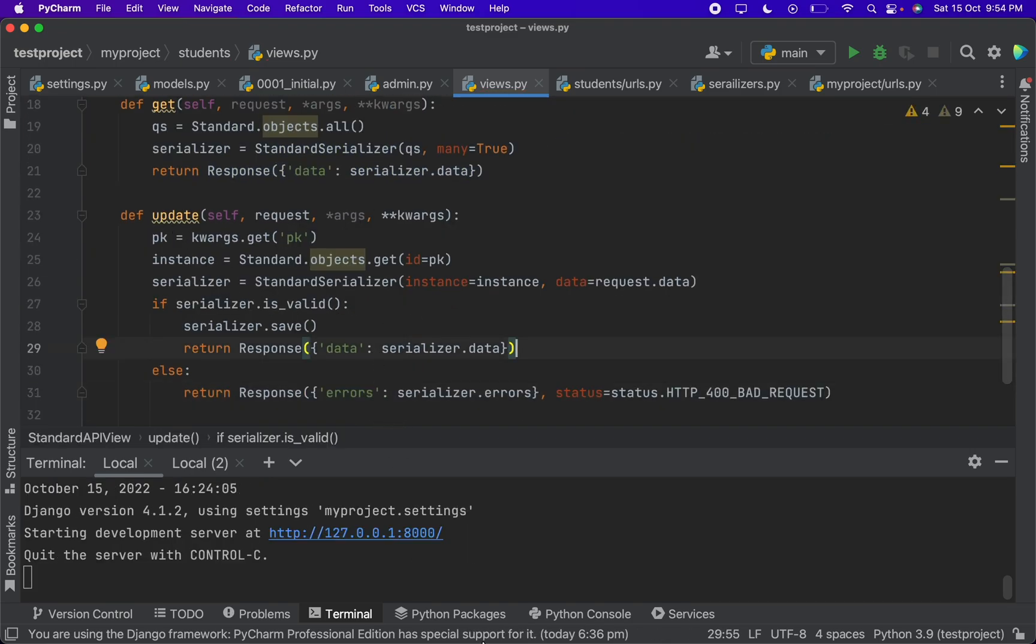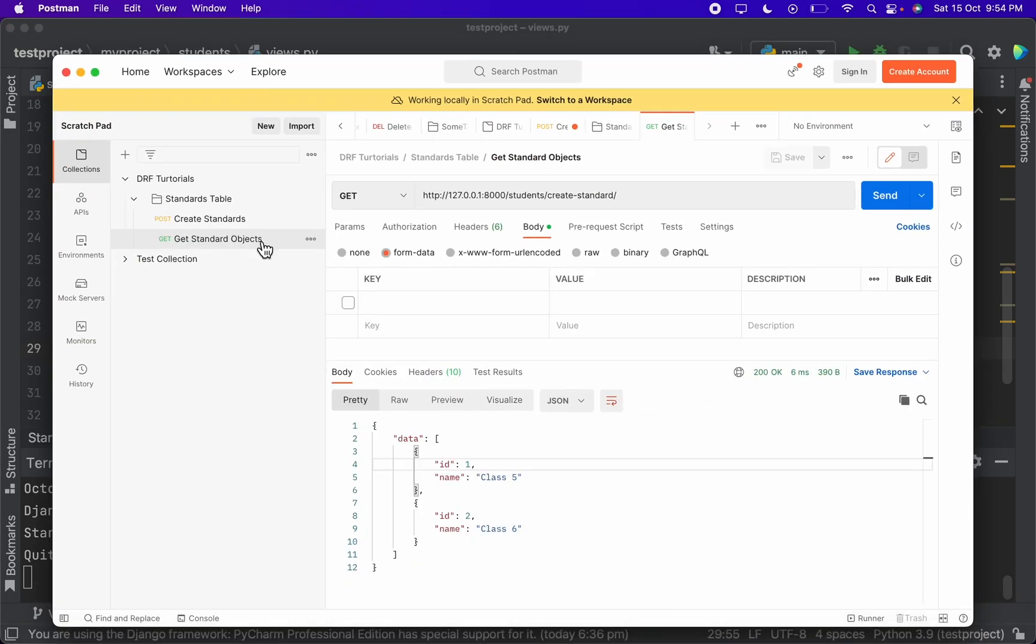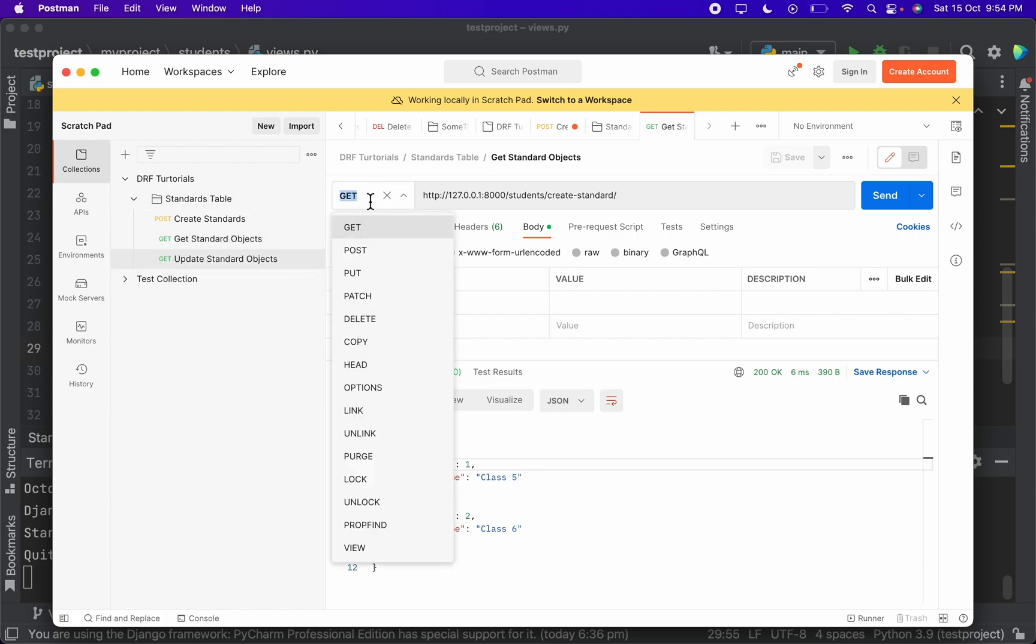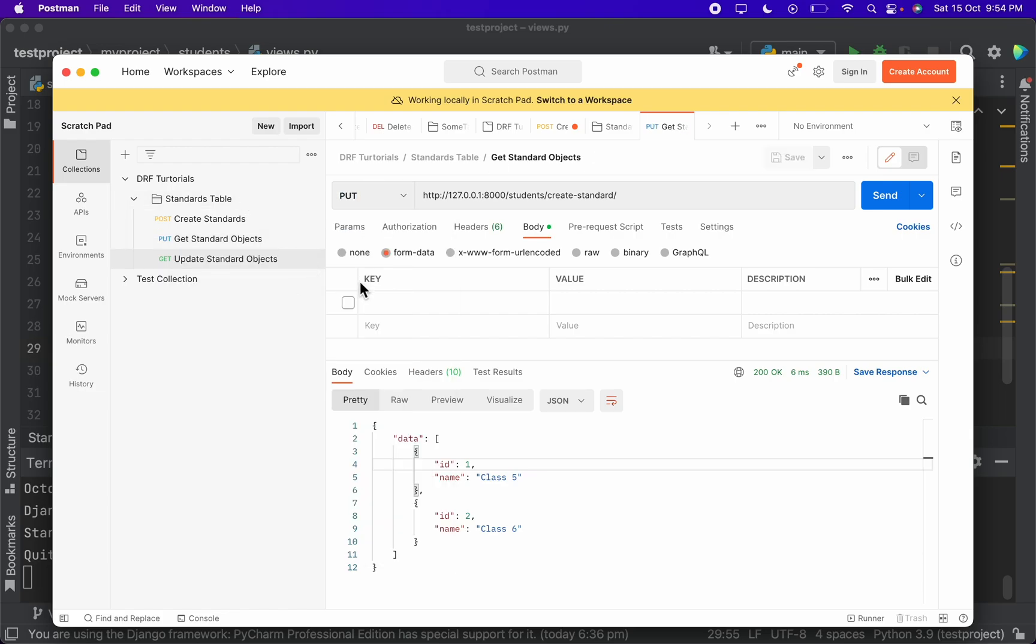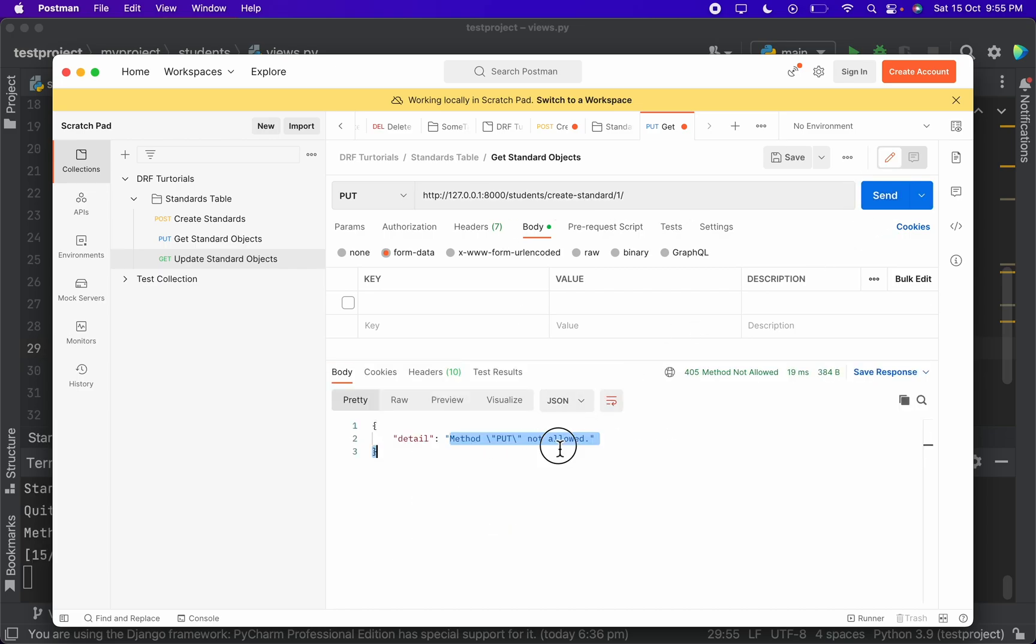Let's hit the API. Let's duplicate this as well and let's change it to put. And here we have to give the ID of the object, which is 1 in our case. Yeah, let's try.